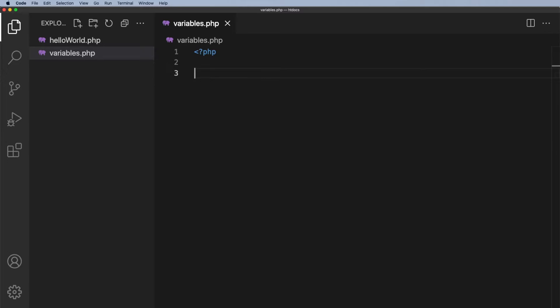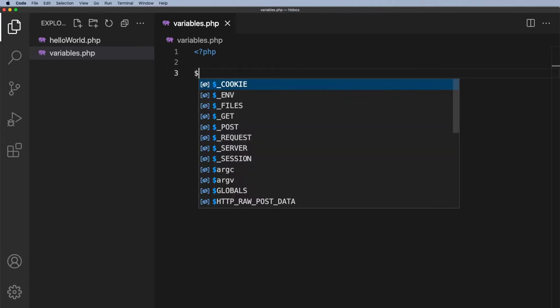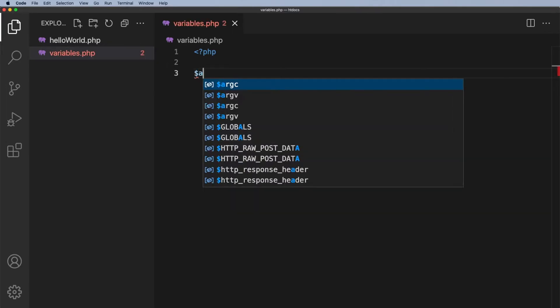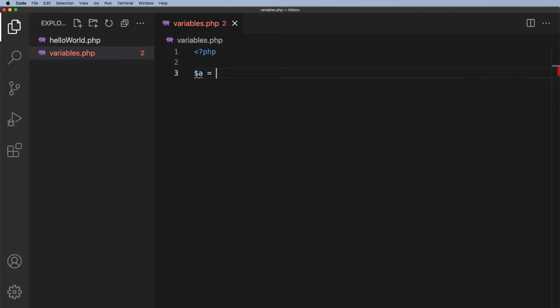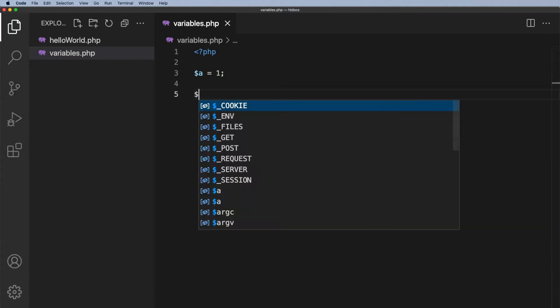Now the arrays as we call those we'll be dealing with later in the course. I just want to keep things simple for the time being. Let's go ahead and name our first variable. Variables always start with a dollar sign. I'm going to call this one simply $a and I'm going to put it equal to 1.